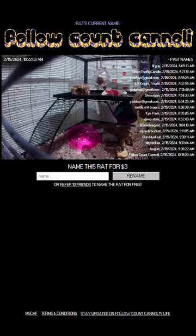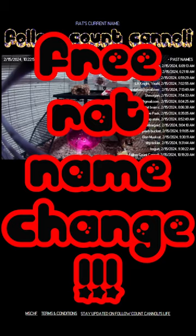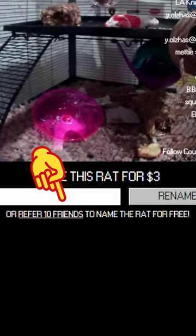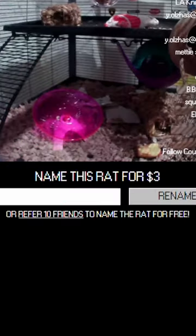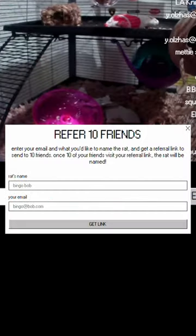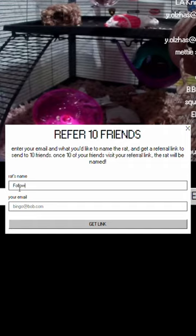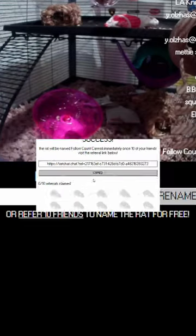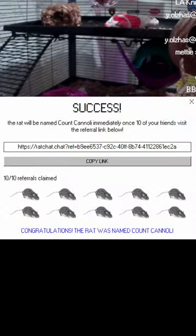I could end the video right here, but if you want to know how to name the rat for free, this is what you want to do. Down here, click the refer 10 friends button, then get 10 of your pals to click the link and observe the Mischief rat for a couple of seconds, then bam, free name change.